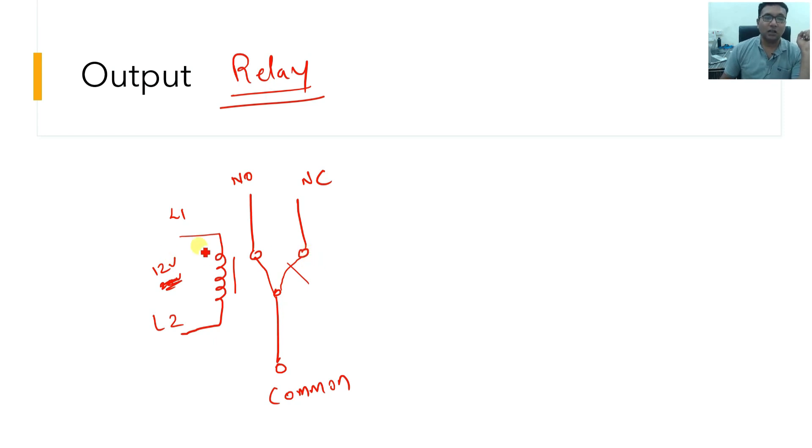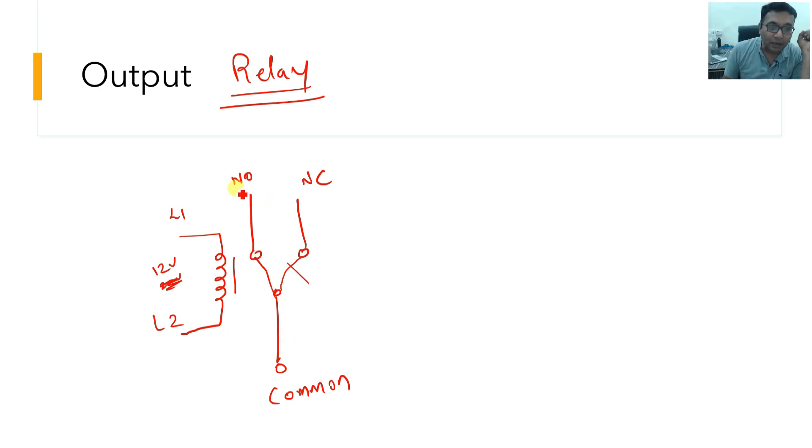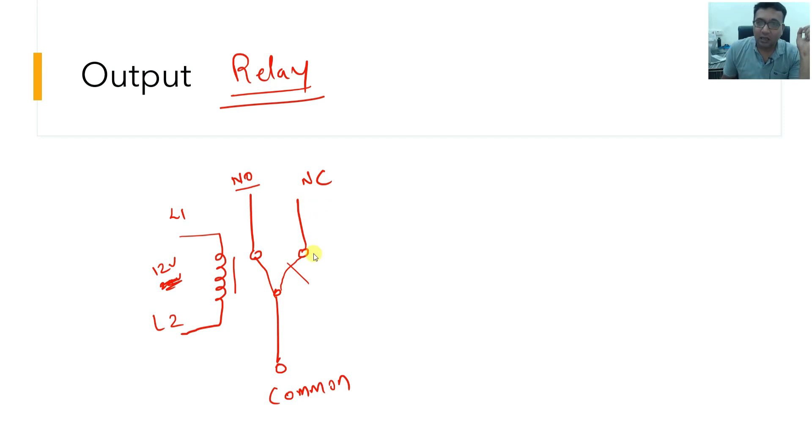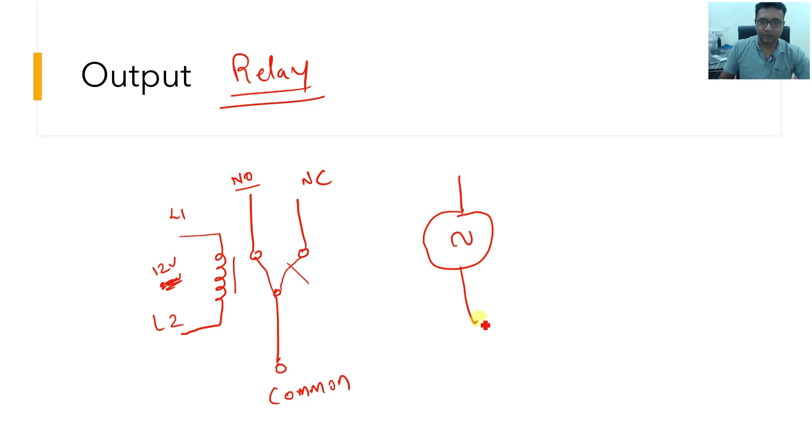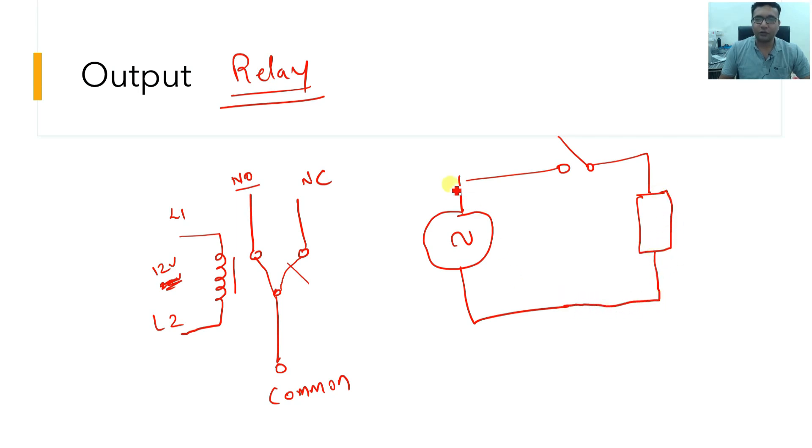So the relay is switched or the common is connected to NO, that is normally open, when you give supply to the relay coil. If you do not, then the common gets connected to NC. Now, let's say I want to perform a switching circuit. In the typical switching circuit, this is my AC supply and this is my switch which I usually want to give, and this is my load. It can be any type of load, tube light, bulb, whatever you want to connect.